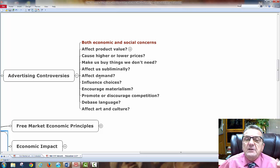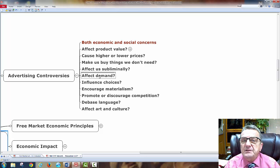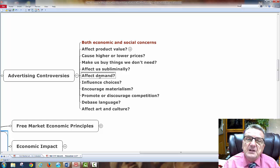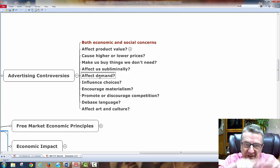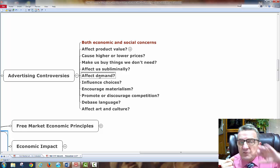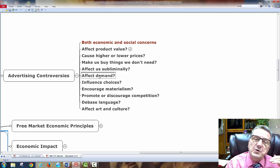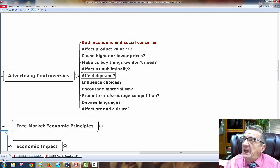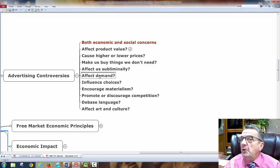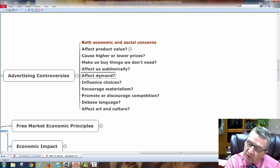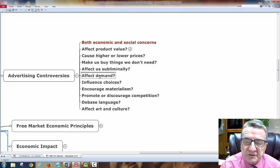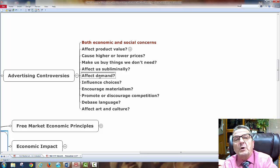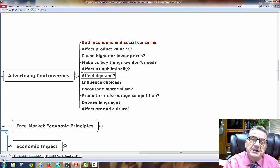Advertising affects demand. McDonald's found this out when they stopped advertising, assuming everyone knew their value meal. But without advertising, the McDonald's brand faded from consumers' minds while Burger King, Wendy's, and Sonic kept running ads. They saved money but lost business in the long run. Part of advertising is not only to stimulate sales but also to remind customers and keep brand awareness alive.